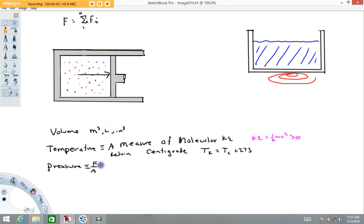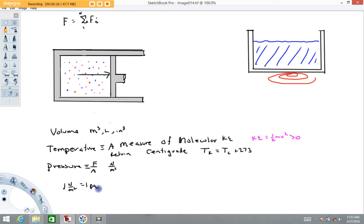Pressure has units of Newton per square meter. One Newton per square meter has its own special name — it's called a Pascal. In the English system, the pound per square inch is a very common unit for pressure, but in physics we'll use the Newton per square meter most of the time.